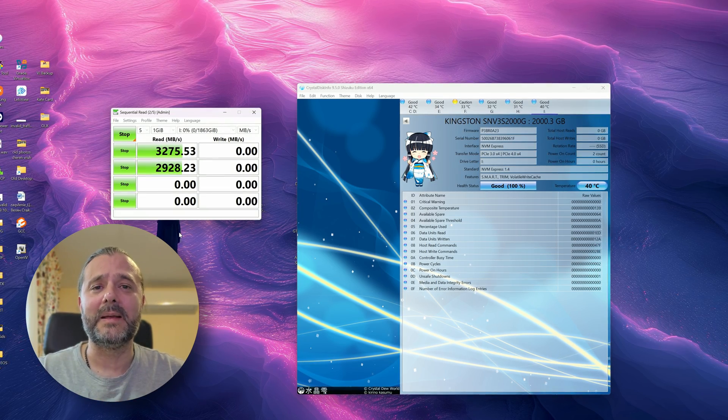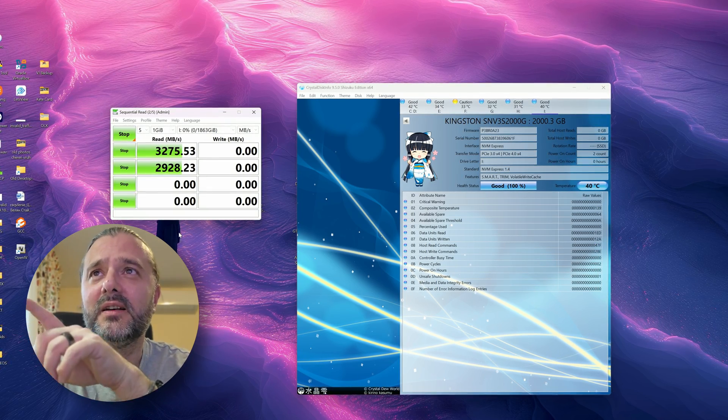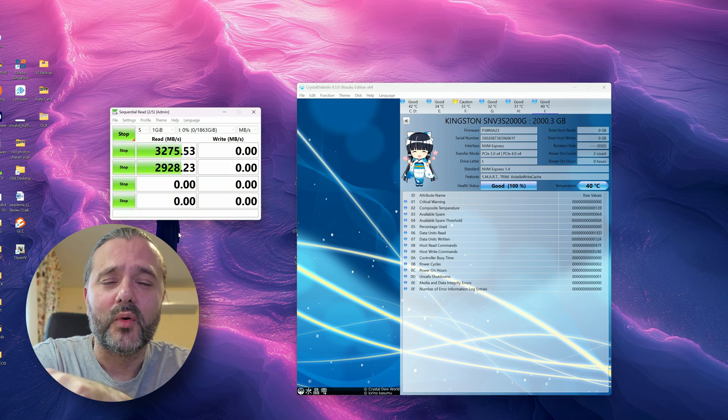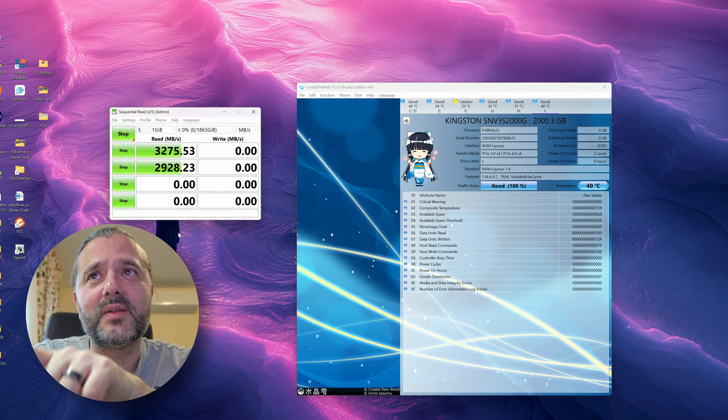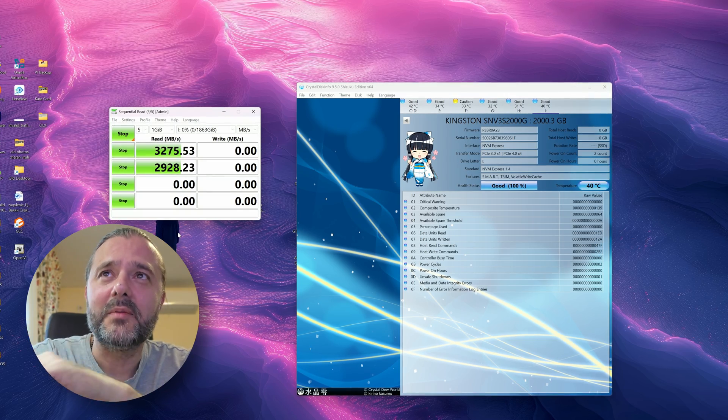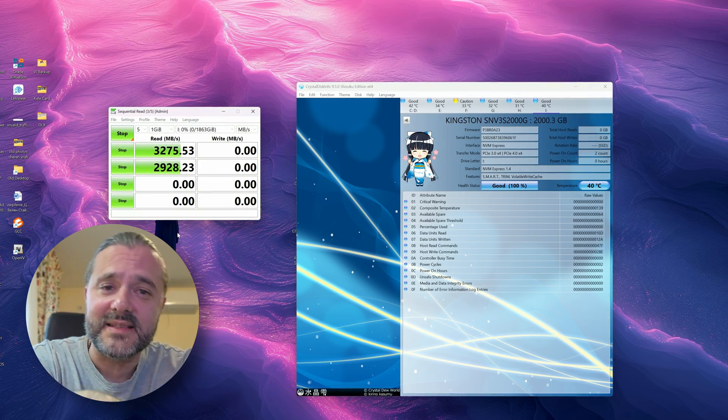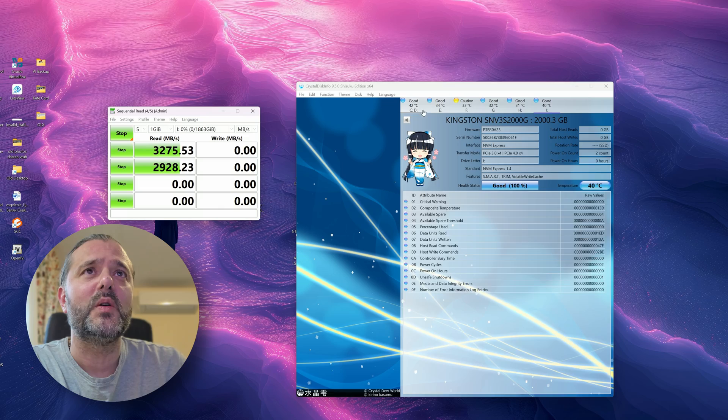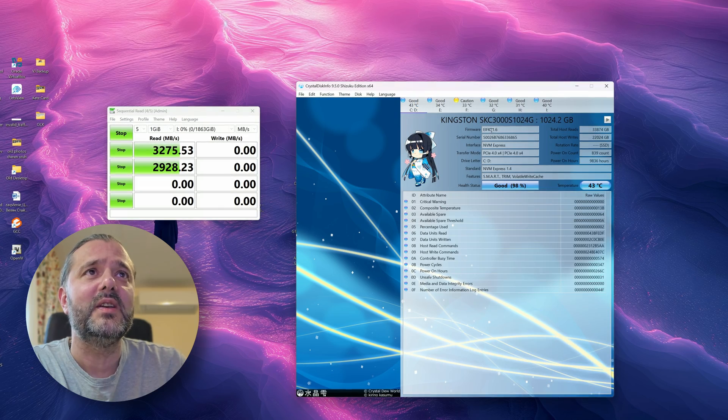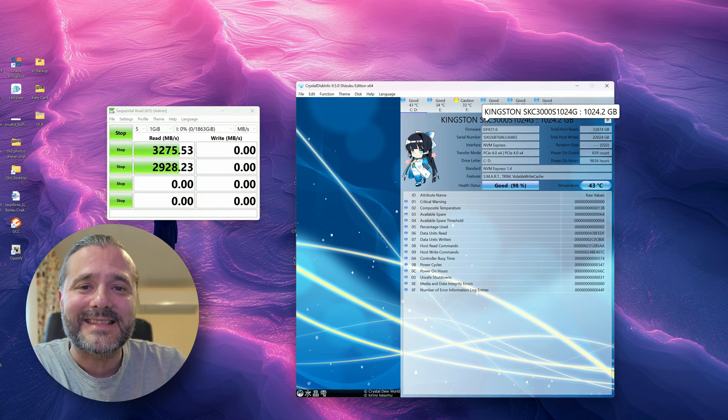So with 3000 megabytes per second I think I'm absolutely safe. Now let's wait for the benchmark to finish, then I'm going to also test my previous drive that is again by Kingston. But hey, let me show you the previous drive that I use is the SKC, it's only one terabyte.